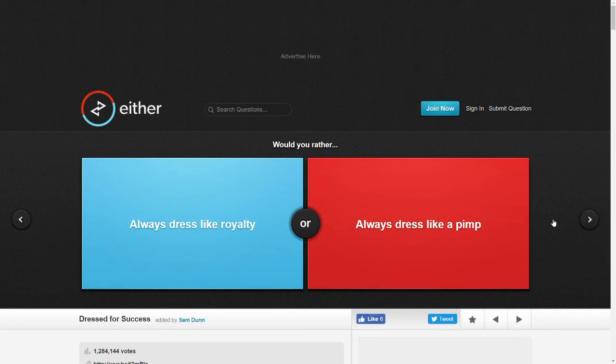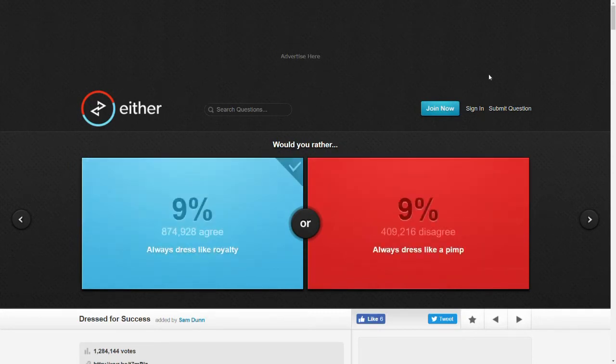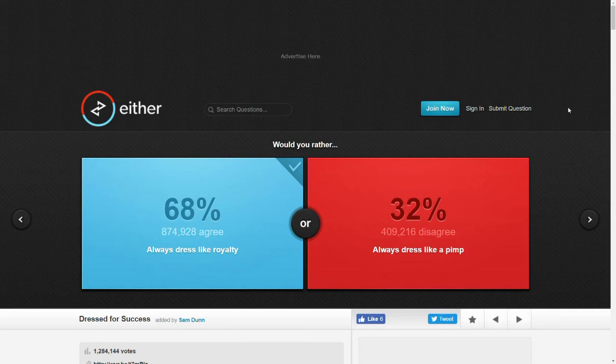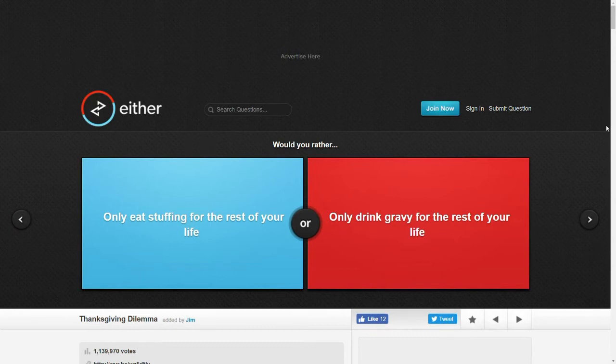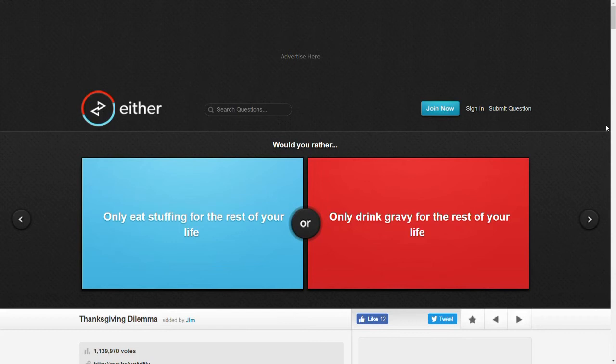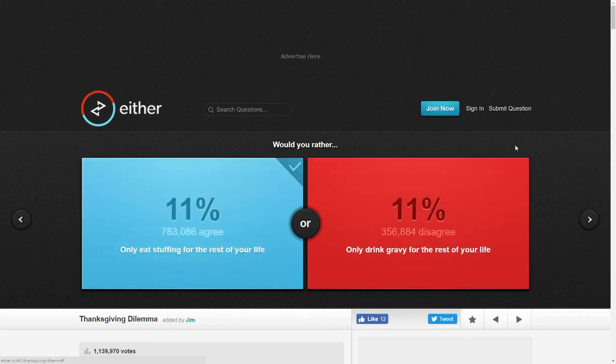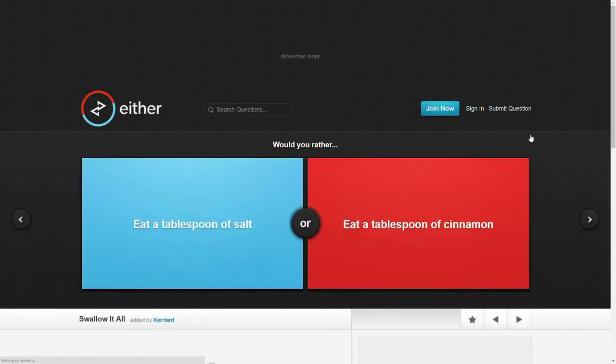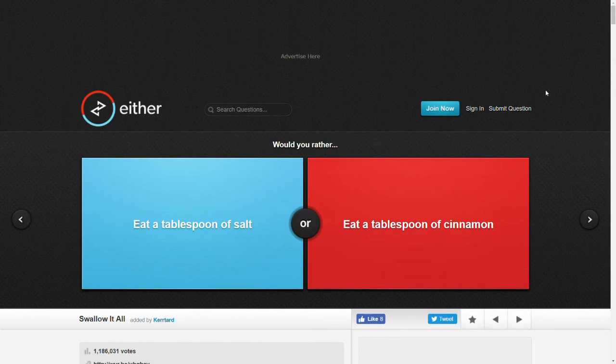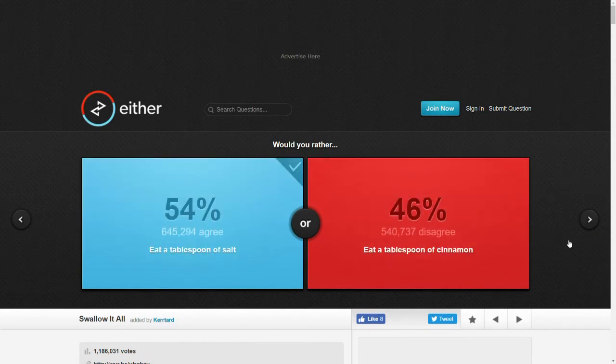Would you rather always dress like royalty or always dress like a pimp? It's not like the same thing. I'll go for royalty. Would you rather only eat stuffing for the rest of your life or only drink gravy for the rest of your life? Oh my god. That sounds like the best thing ever. I'll go with stuffing. I feel like I get thirsty for other things other than gravy. Would you rather eat a tablespoon of salt or eat a tablespoon of cinnamon? Oh, salt for sure. I love eating salt.